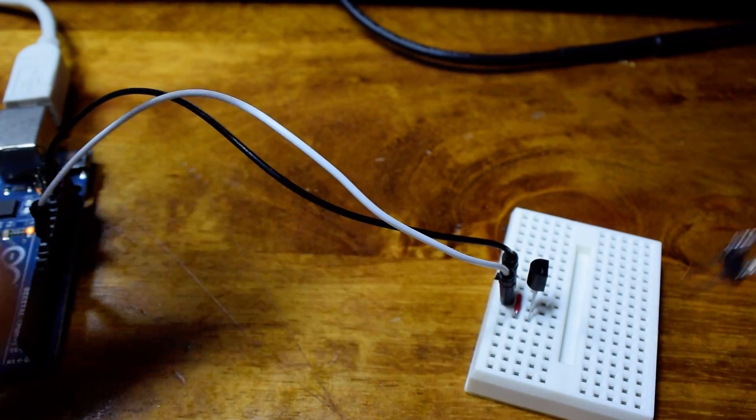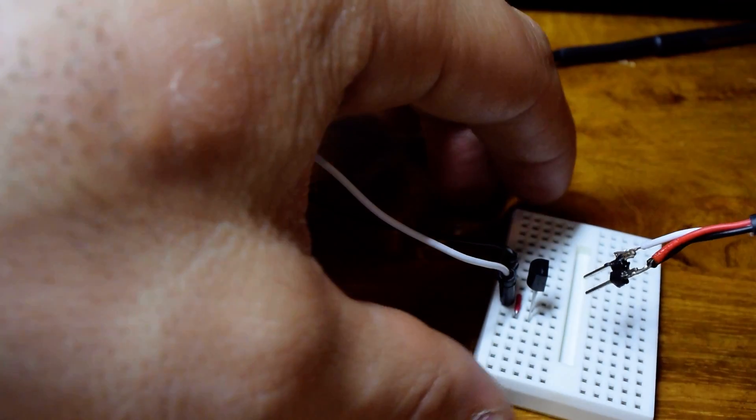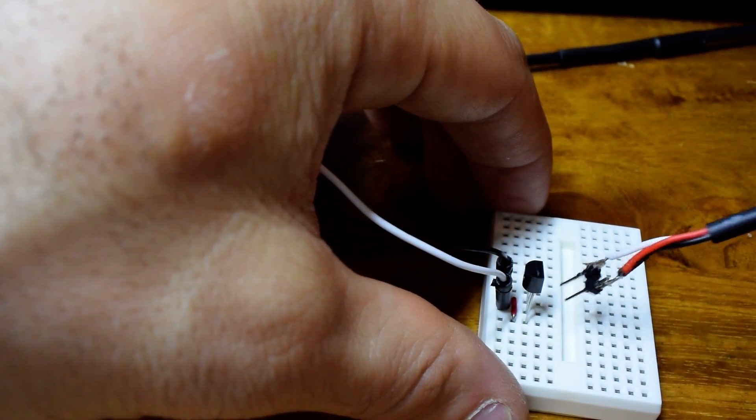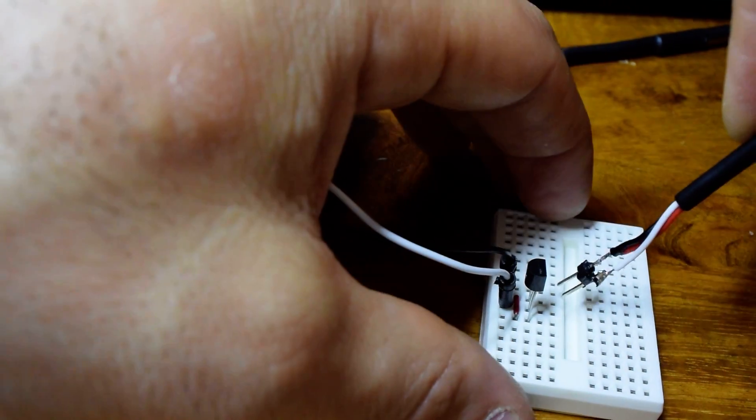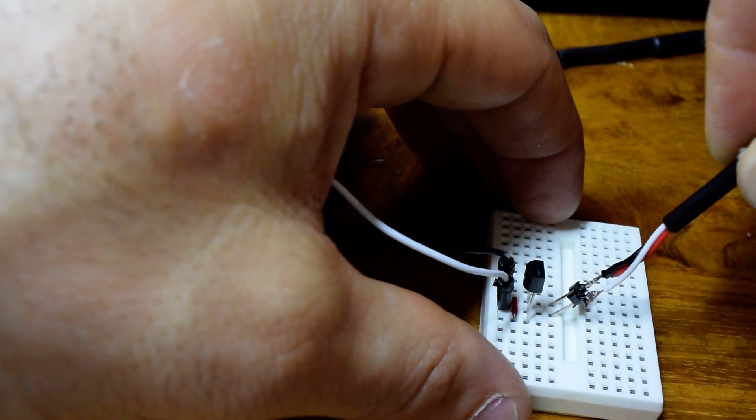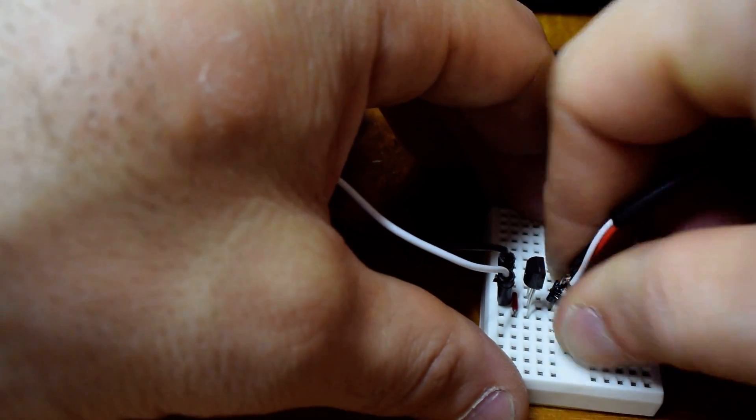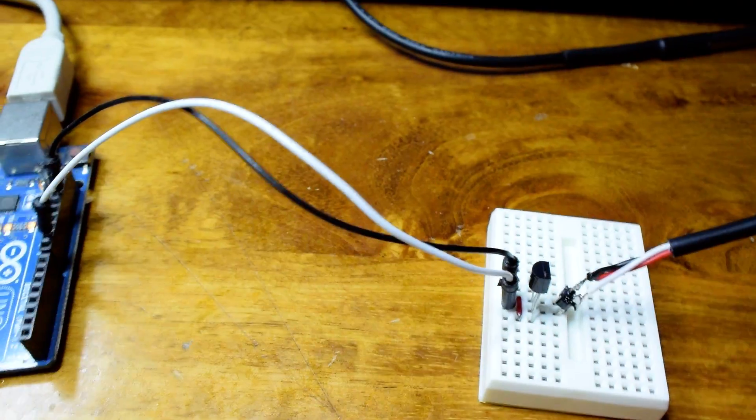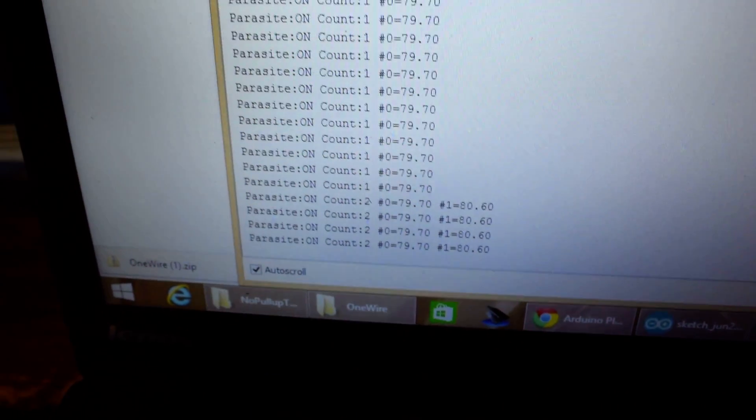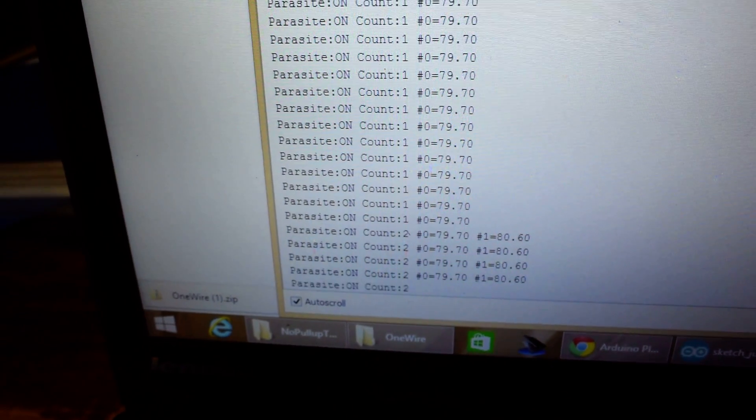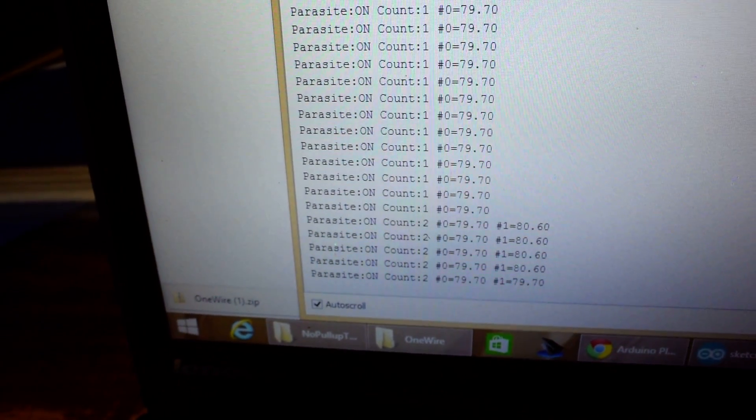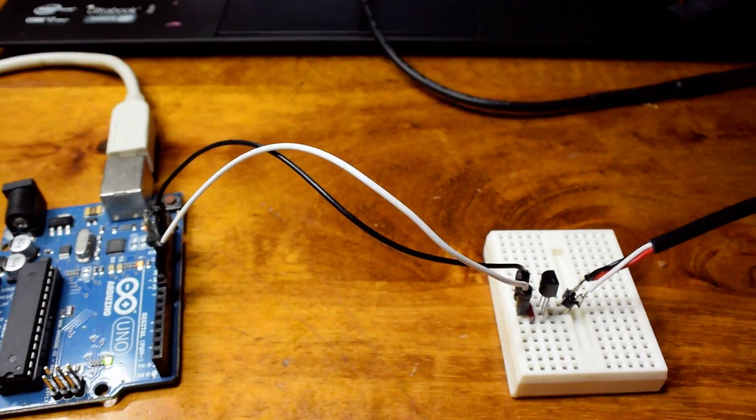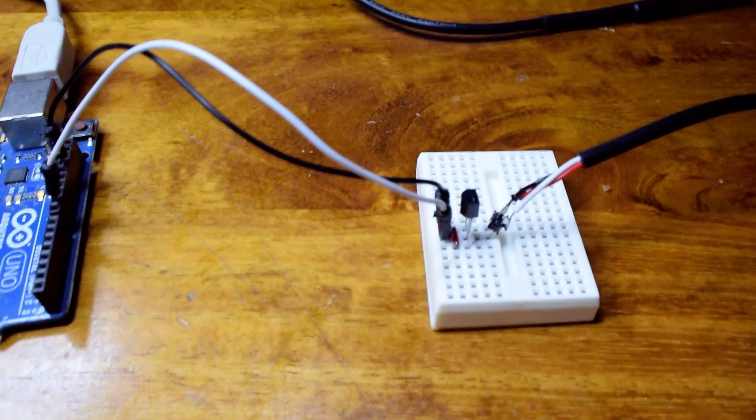I'm going to plug this in, data to data, ground to ground. If we look again, we'll see that all of a sudden, now we're seeing two things on the bus. So that little internal pull-up resistor is enough to drive the bus even with two slaves on it.